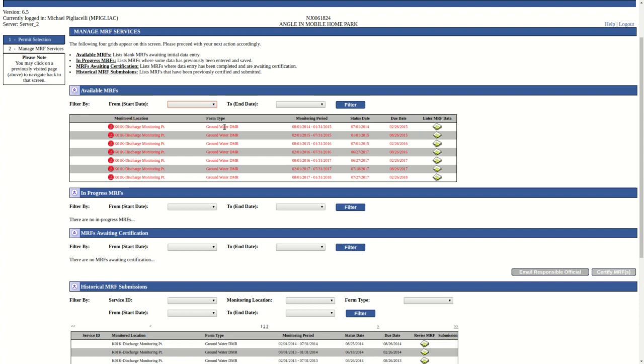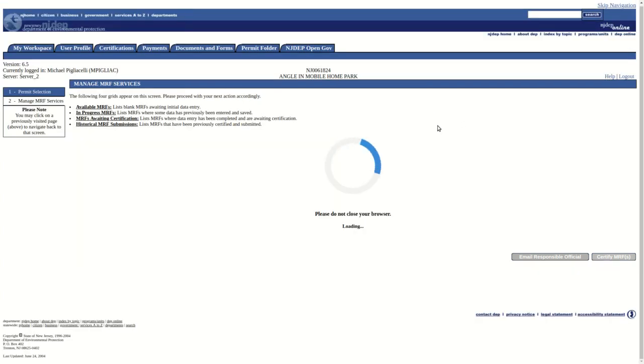Be sure to identify the correct form by referencing the Monitoring Location, Form Type, and Monitoring Period columns. Once we are sure we have the correct form, click on the icon under the Enter MRF Data column associated with the form.